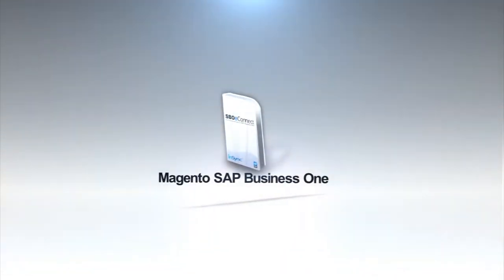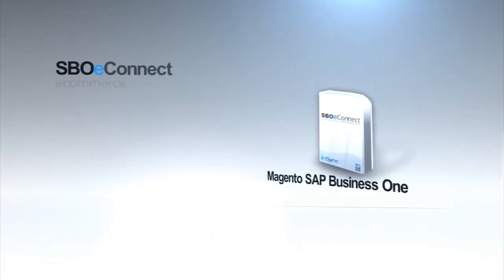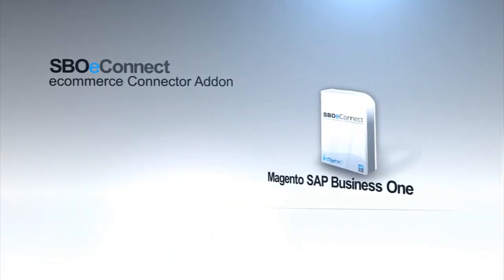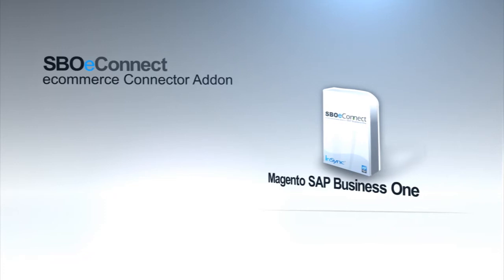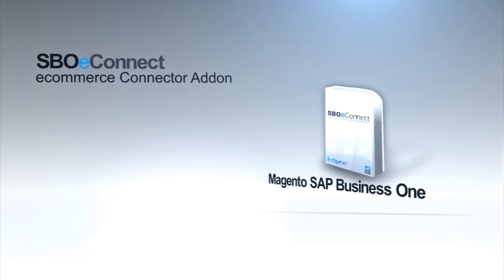This episode is brought to you by SVO eConnect, e-commerce connector item for SAP Business One.